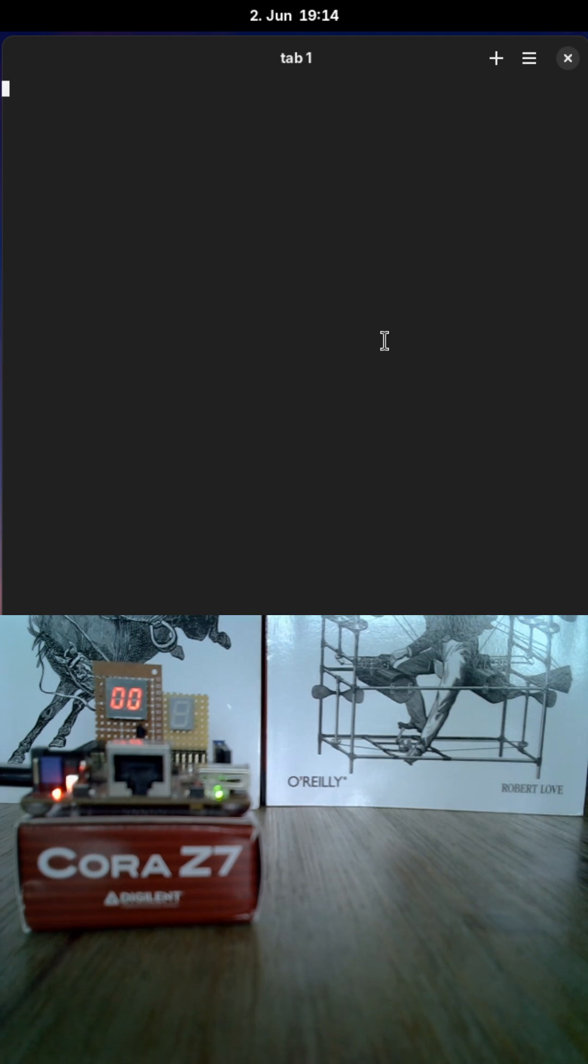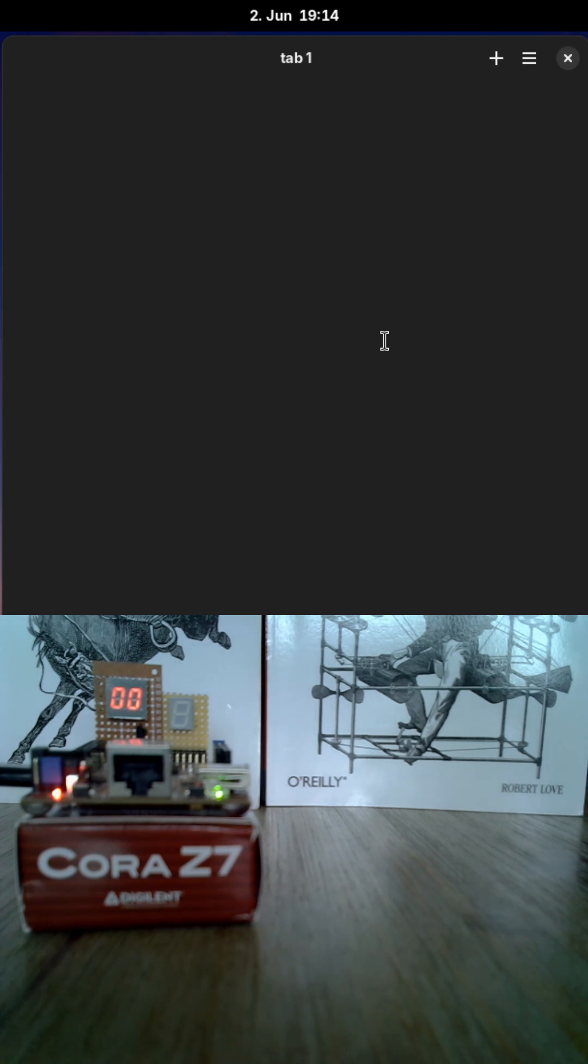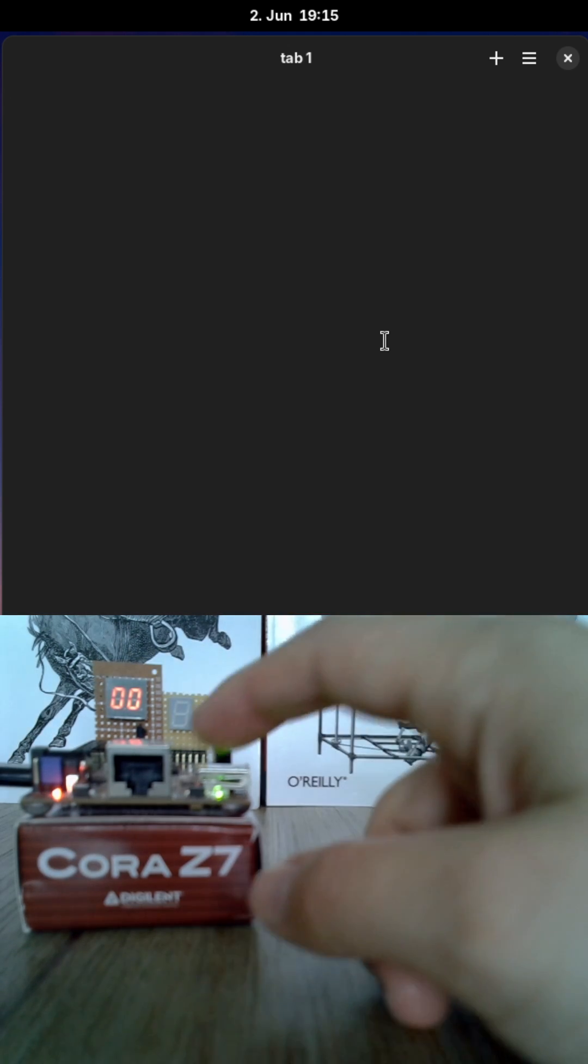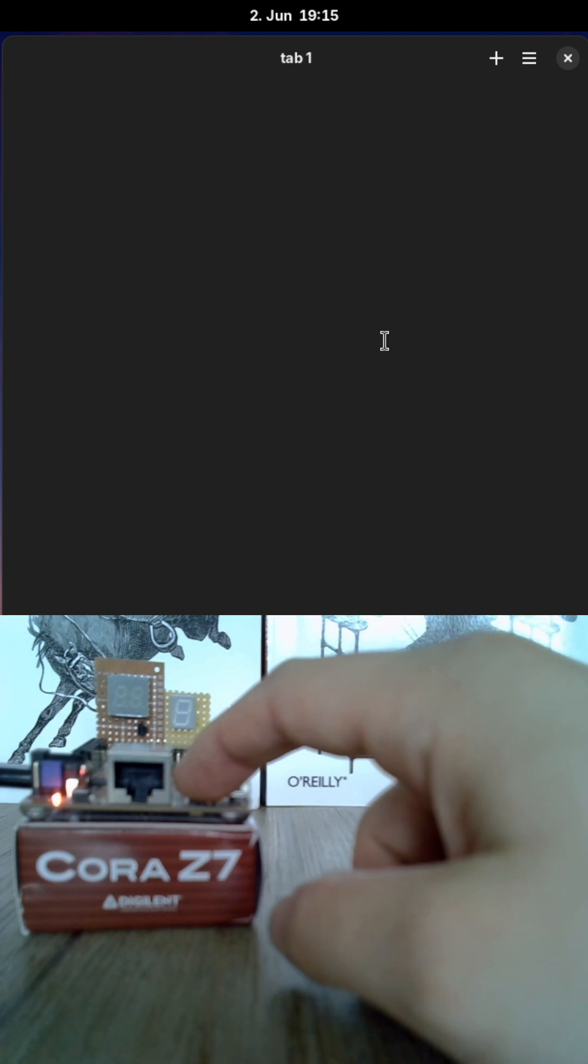I also changed my build system to PETA-Linux, Xilinx Yocto-based solution for building a Linux image. And let me show you how this thing is booting by pressing the reset button here.